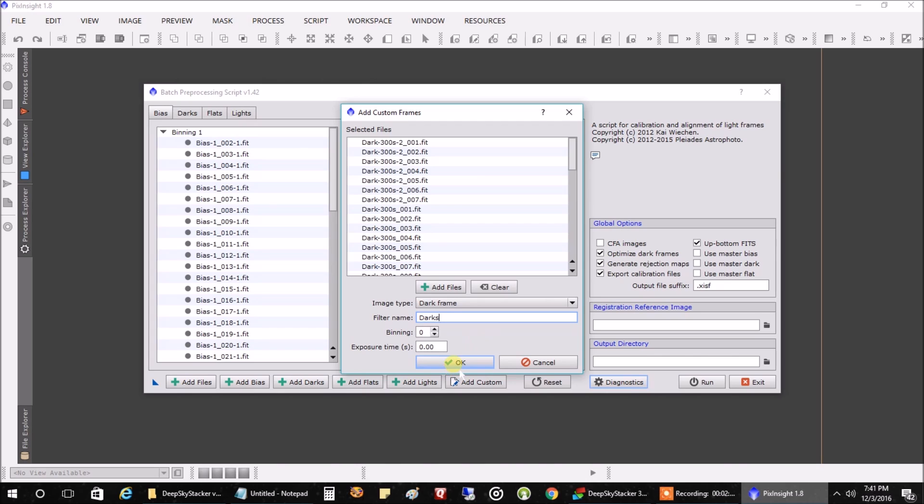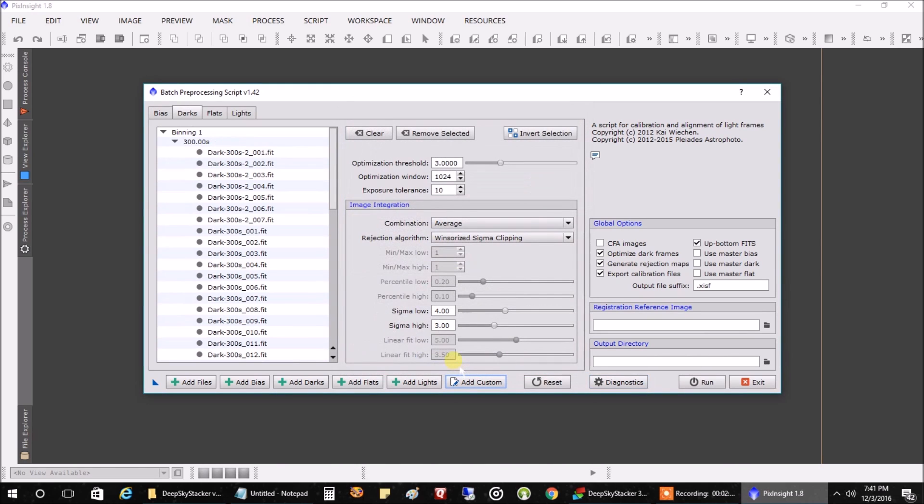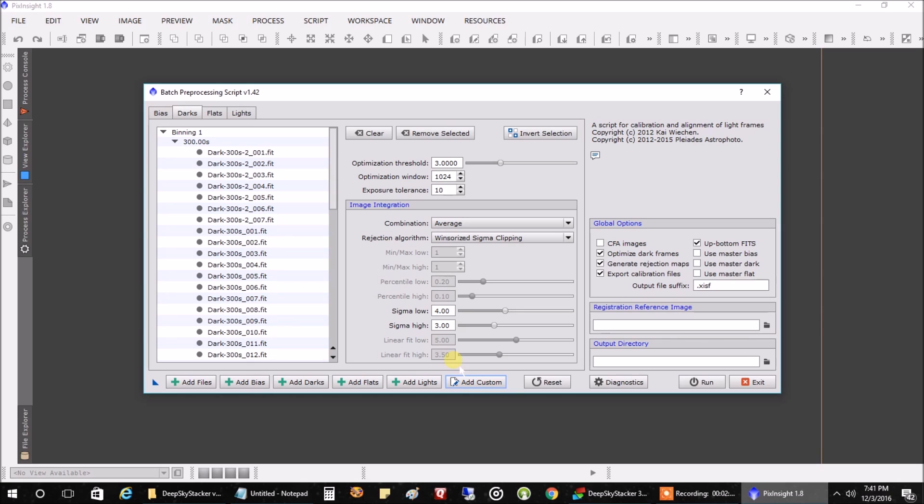And one thing this can also do for you is that if you've created images with multiple filters, you'll be able to actually stack all of your filters and go through an alignment process all in this routine. It really makes it easy when you're working with multiple filters. I actually have another video on how to stack and combine multiple filters if you want to check that out.